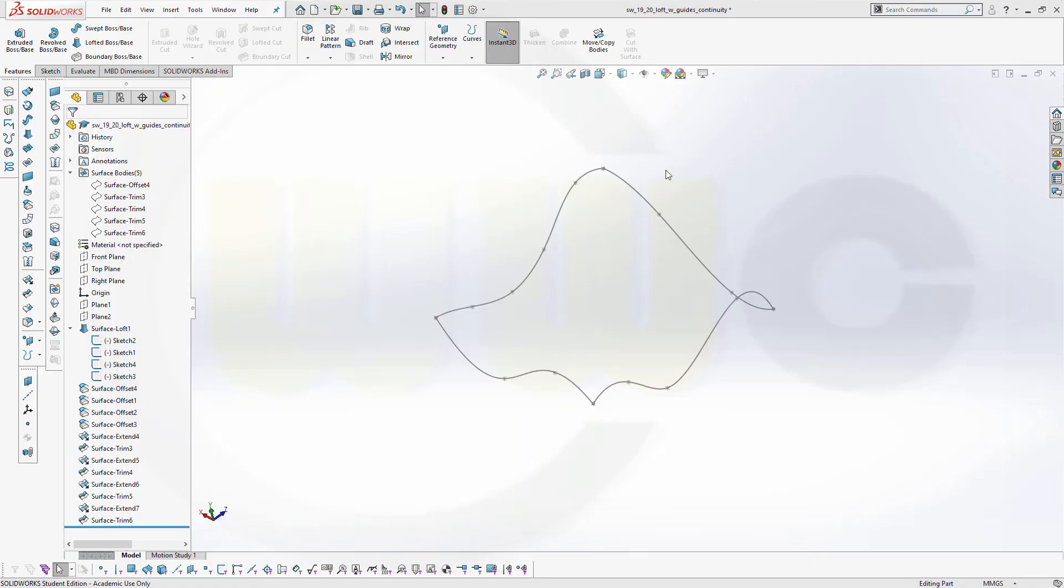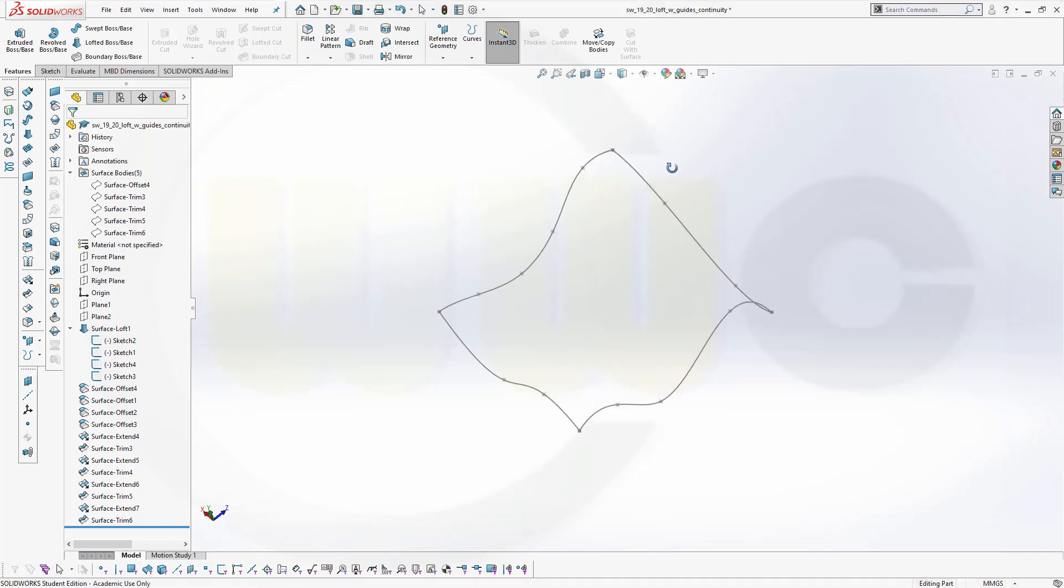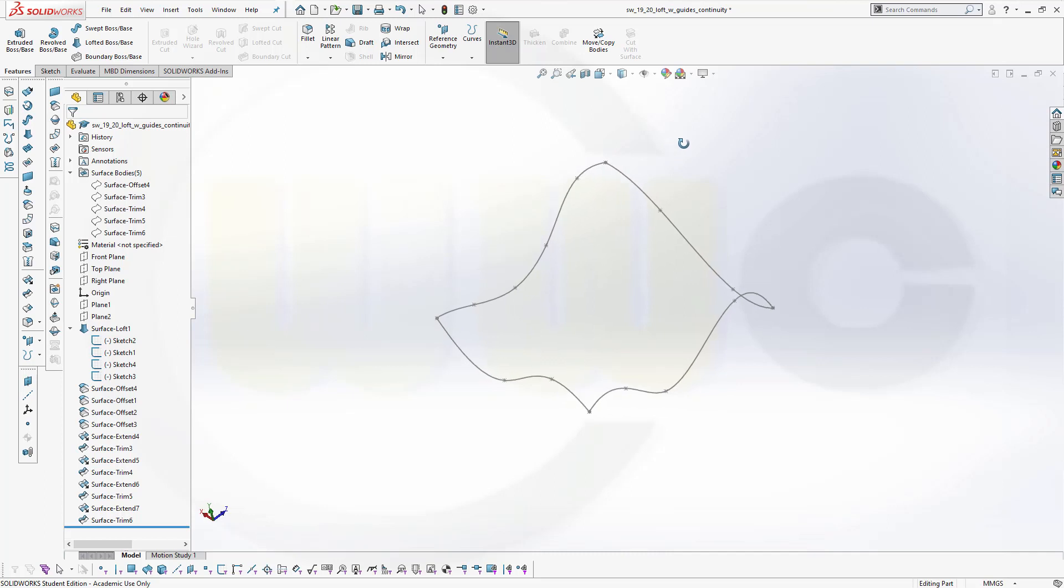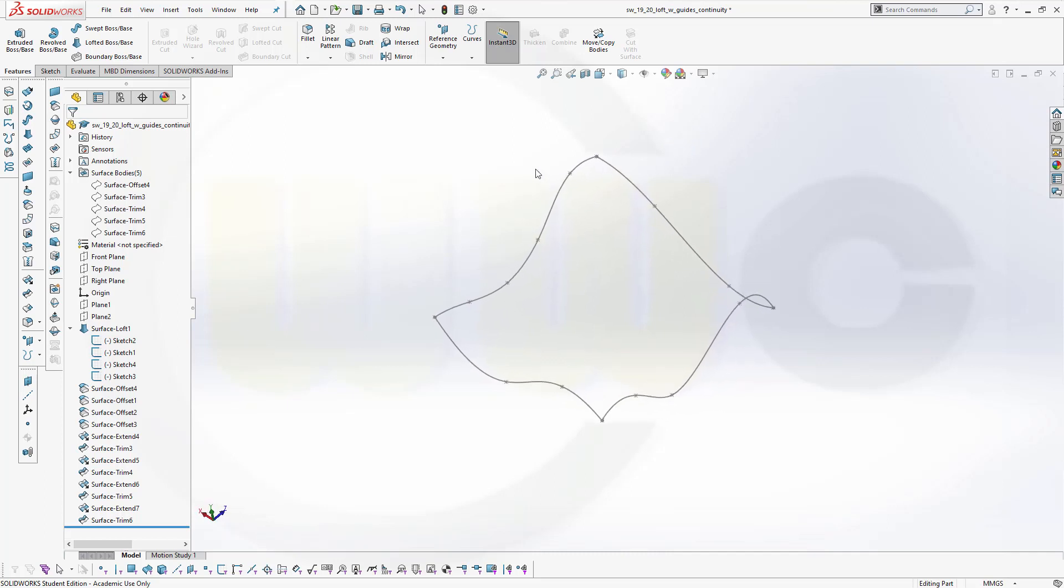Hi, welcome to a SOLIDWORKS 2019-20 video tutorial. Now the loft with guides and continuity to adjacent surfaces.